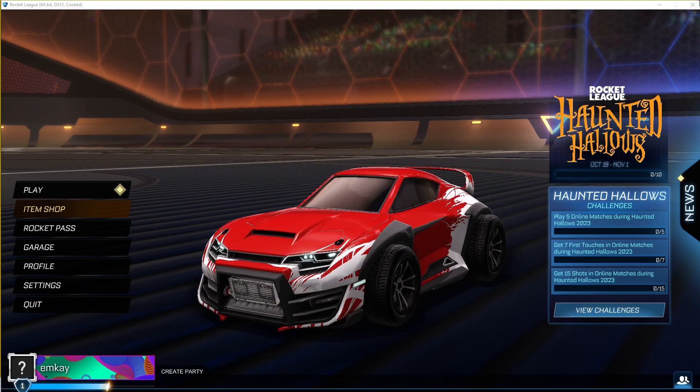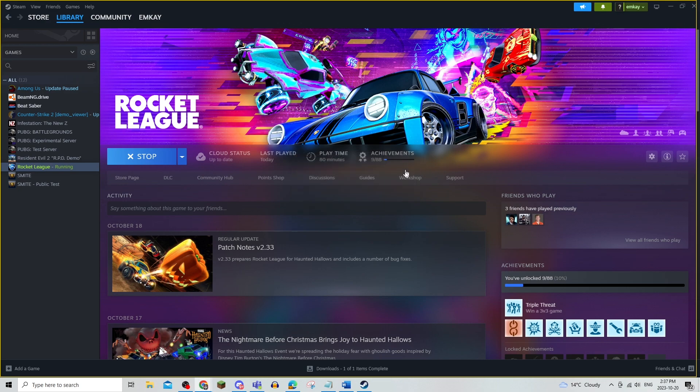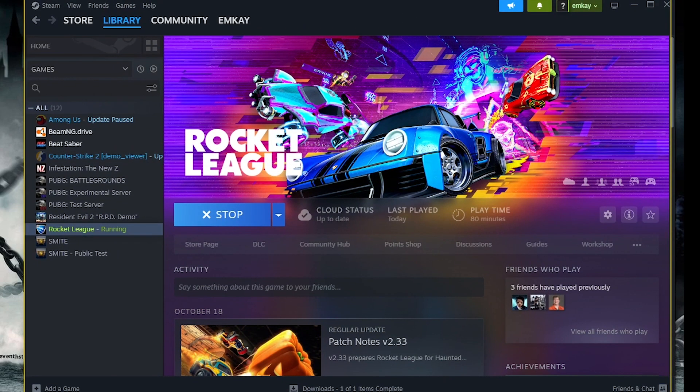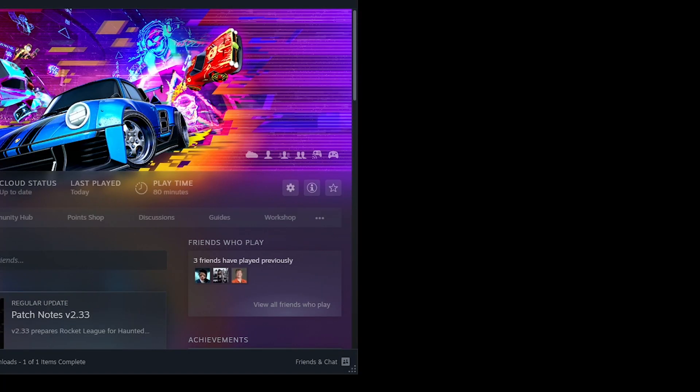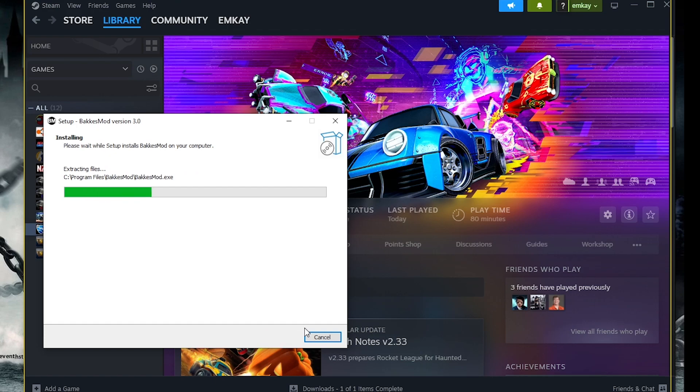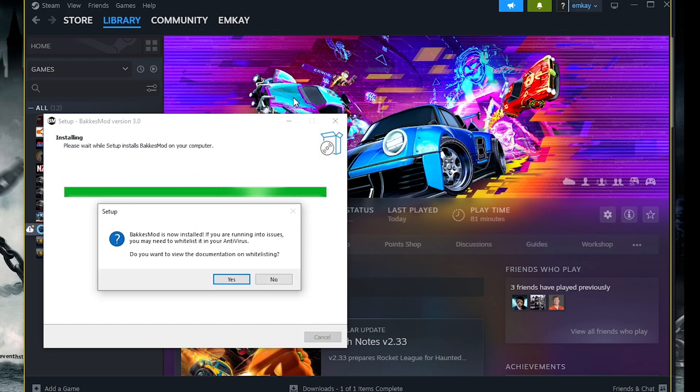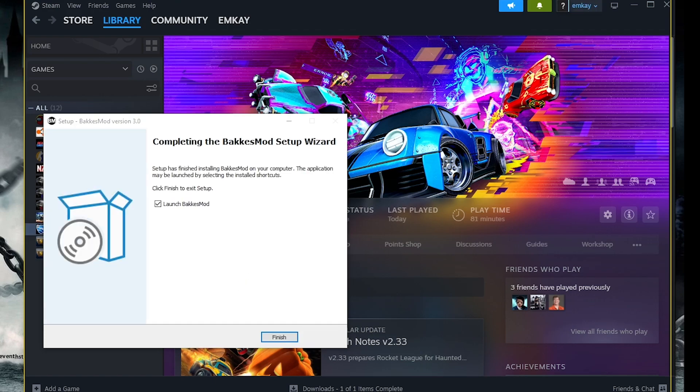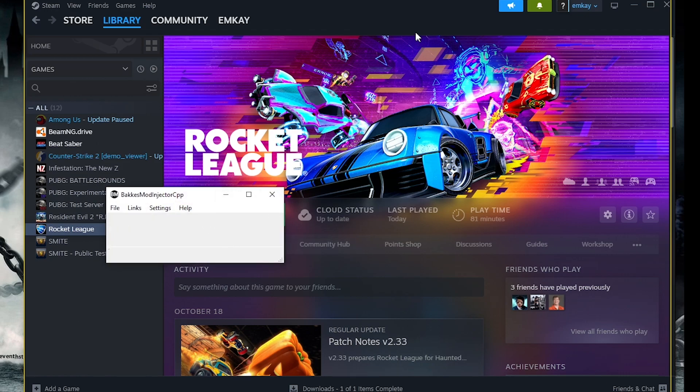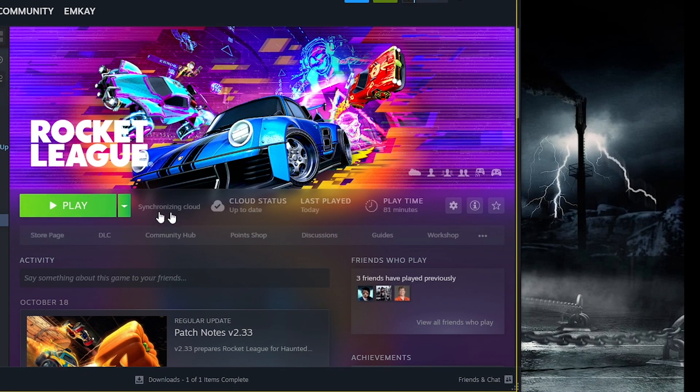Once that's done, you're going to need to restart Rocket League with BakkesMod, which is super simple. You just open BakkesMod, and then it will prompt you to open Rocket League. Just like this, next install, and then it will say that you have to launch Rocket League.